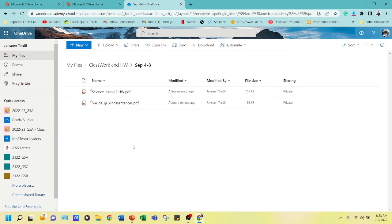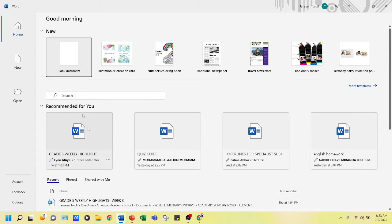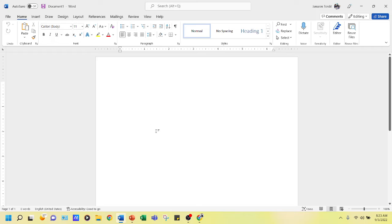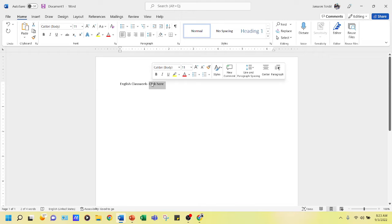Now the next topic is how to connect this to our weekly highlights. Imagine this is our weekly highlights — I'll use a blank document. We're putting 'English Classwork', so type 'Click here', then highlight that text, right-click, and click on 'Link'.